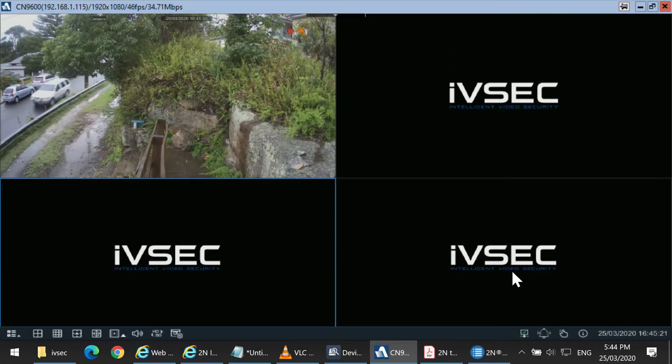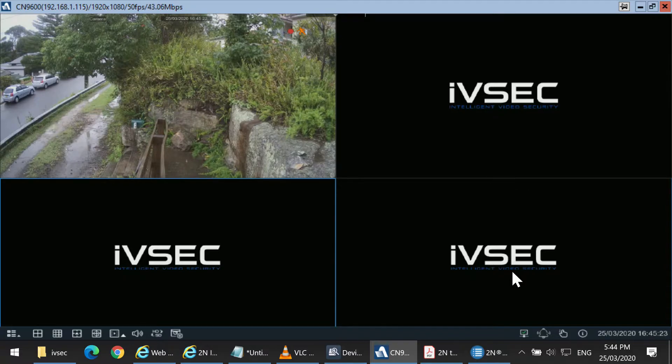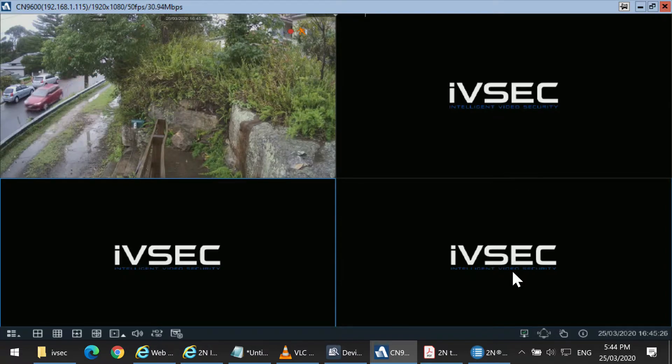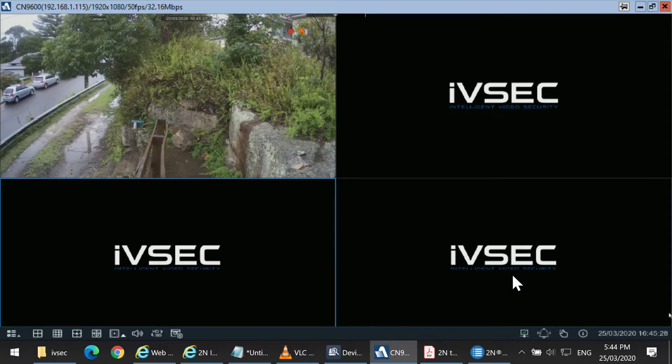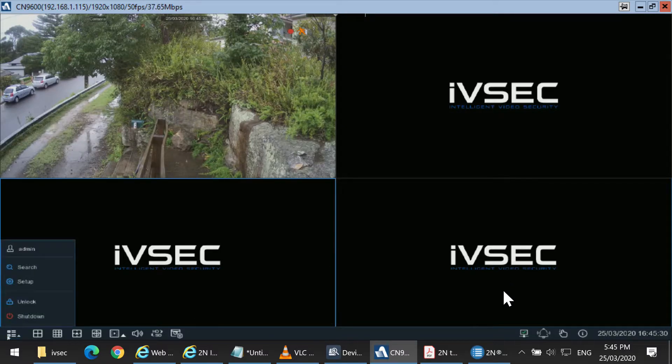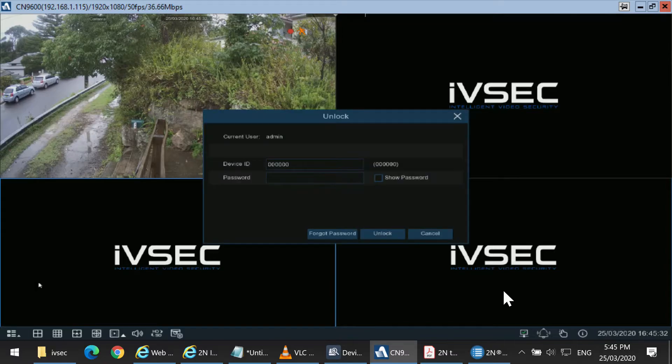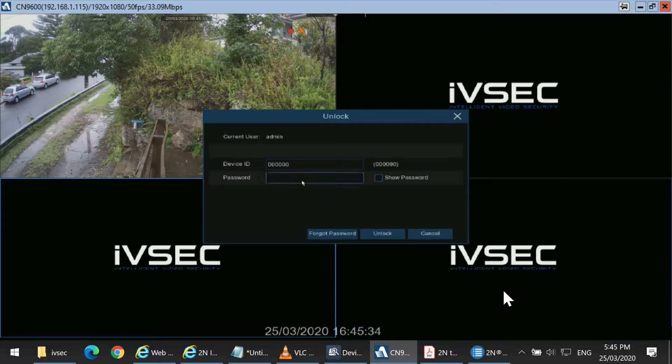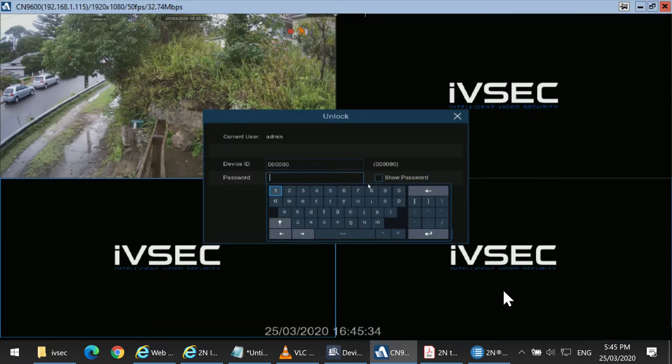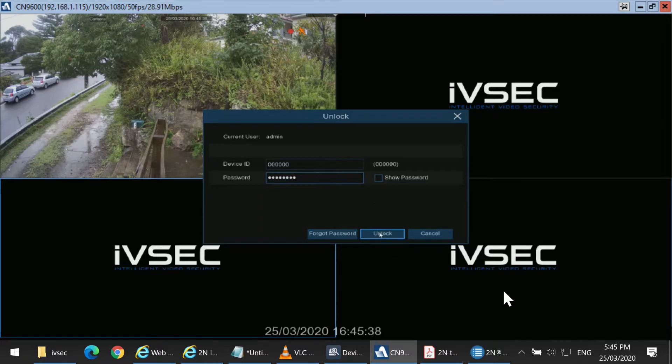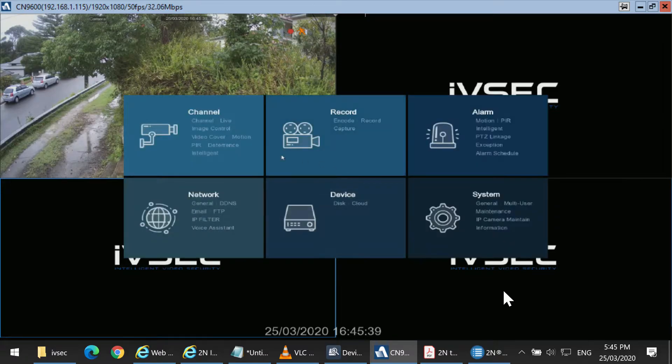The following screen is the NVR interface, which you'll see using a monitor and mouse attached to the recorder. Click on the Start menu on the bottom left, and then Setup. Type in your password.